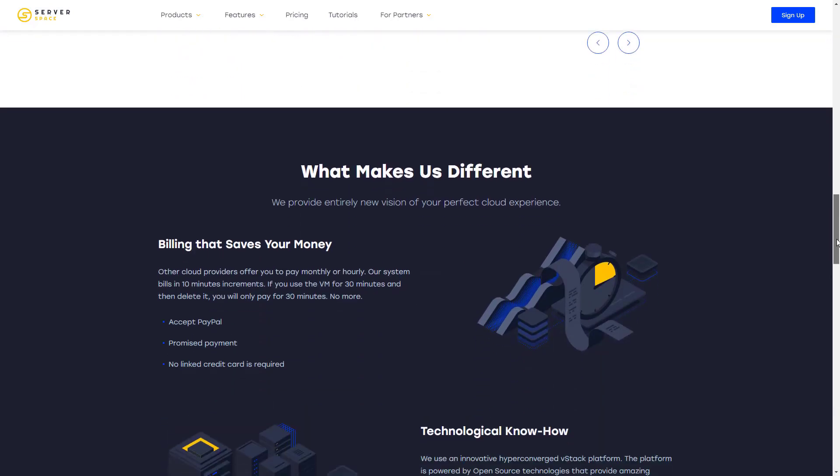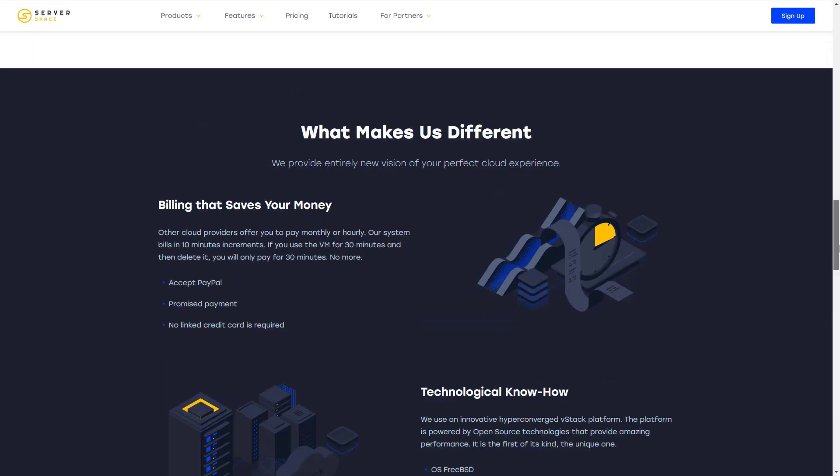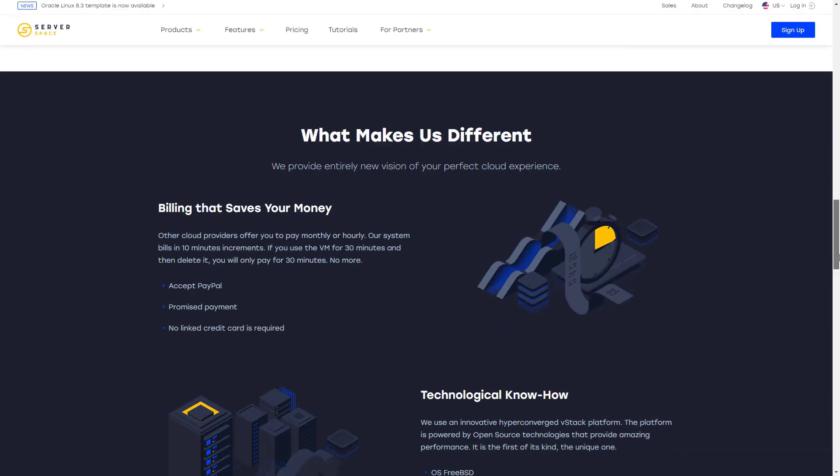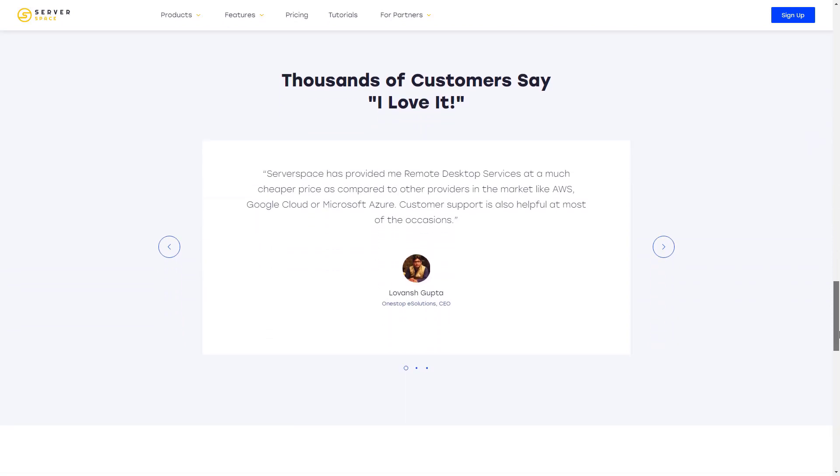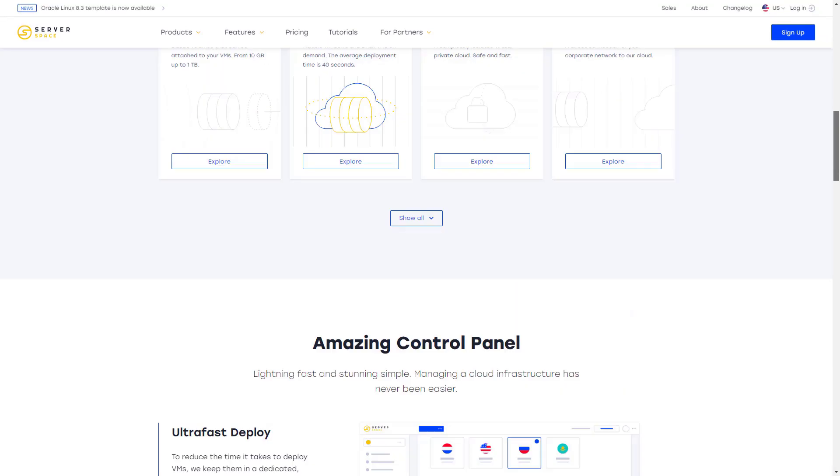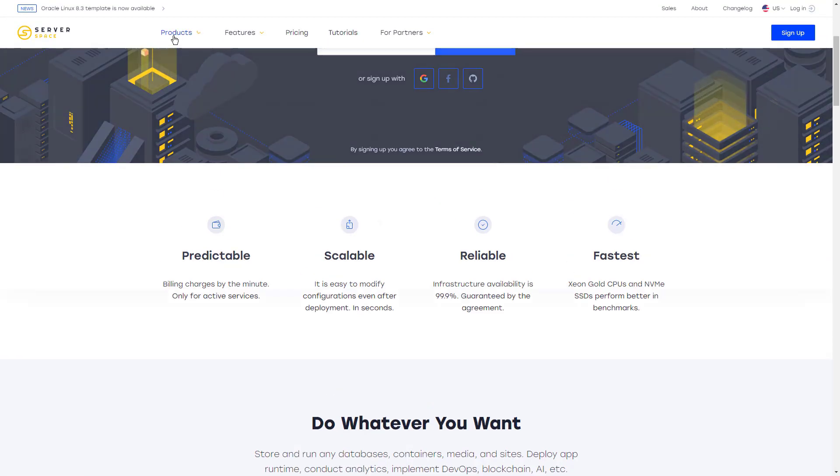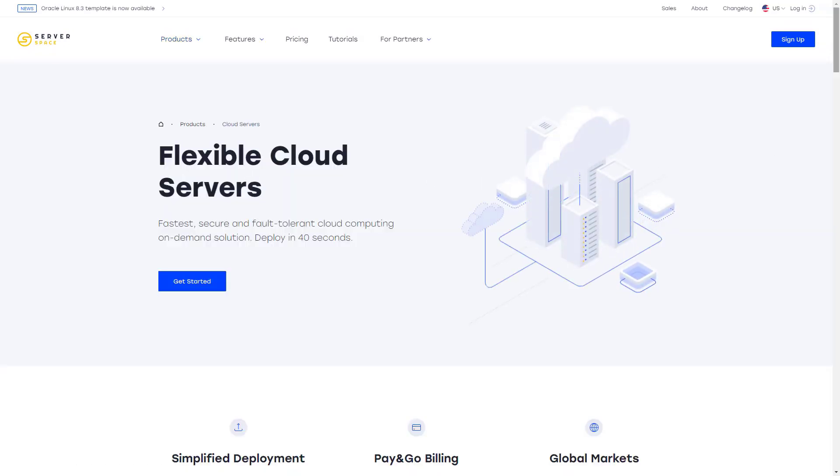The cloud works on an innovative hyper-converged V-Stack platform based on superior open source technologies. Lightweight KVM hypervisor and OS FreeBSD with simplified code base help build new generation virtual machines.